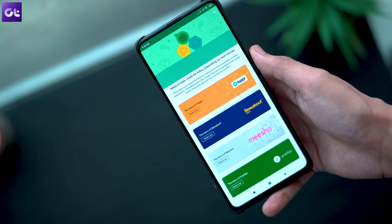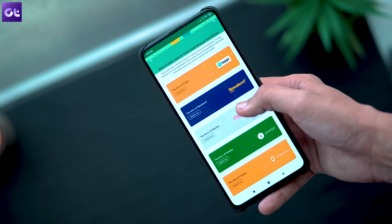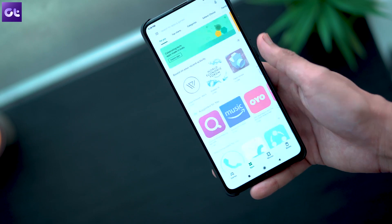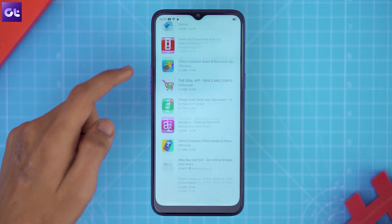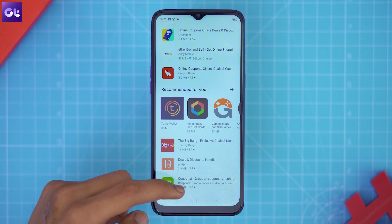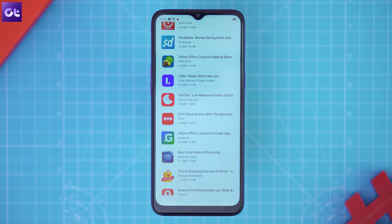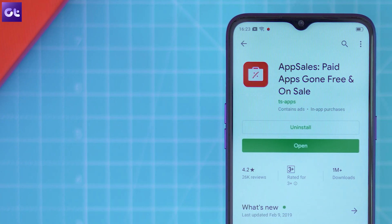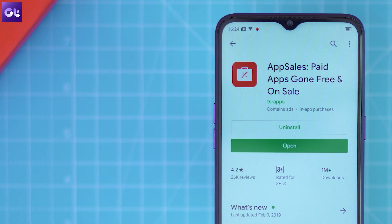The next trick is about keeping track of discounts on the Play Store, where some apps are offered for free as a limited-time offer. Keeping track of such discounts manually isn't easy, so we'll take help of another app called App Sales, which tracks all ongoing app sales on the Play Store.